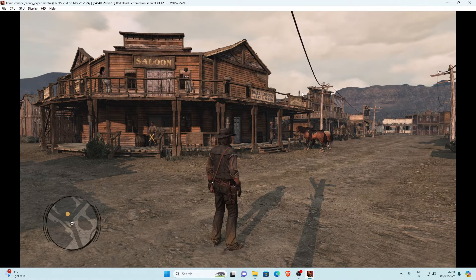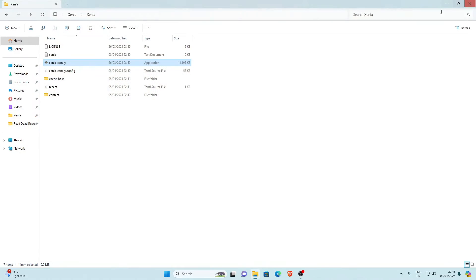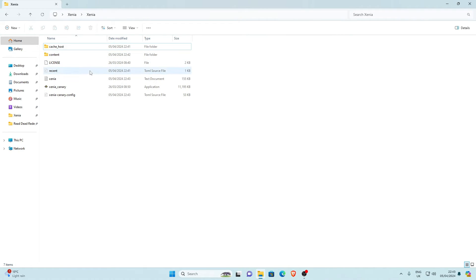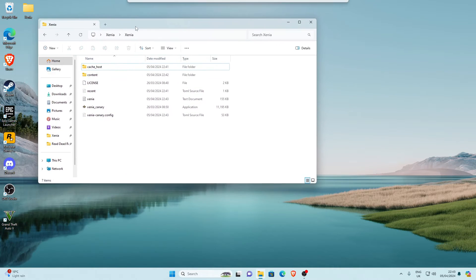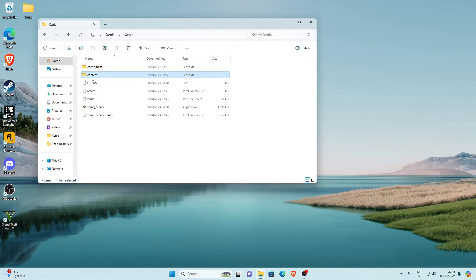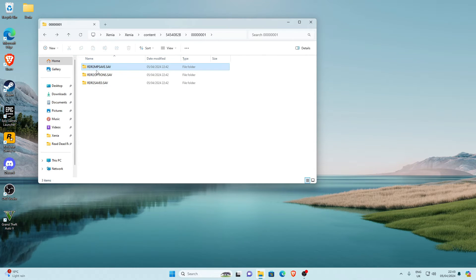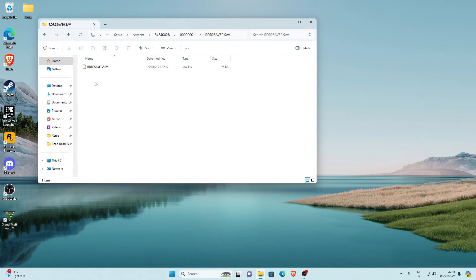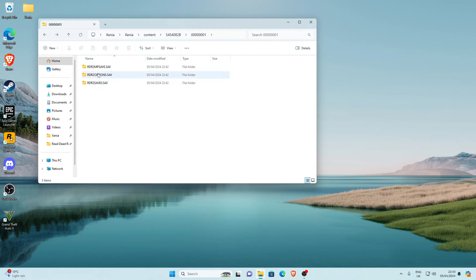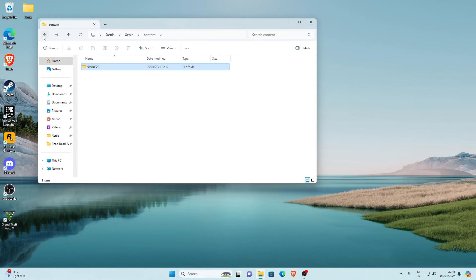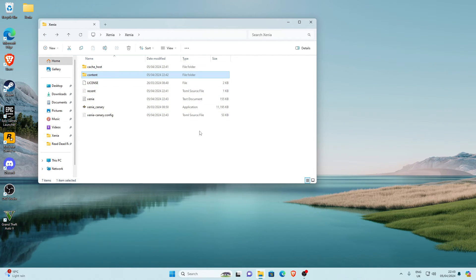To close the game, press F11 to exit fullscreen and then click the X to close the window. If you go back to your Xenia folder, it will now have created a cache, host, and content folder. Inside the content folder you'll find files where you can place downloaded save games for Red Dead Redemption 1, which is a pretty cool feature.